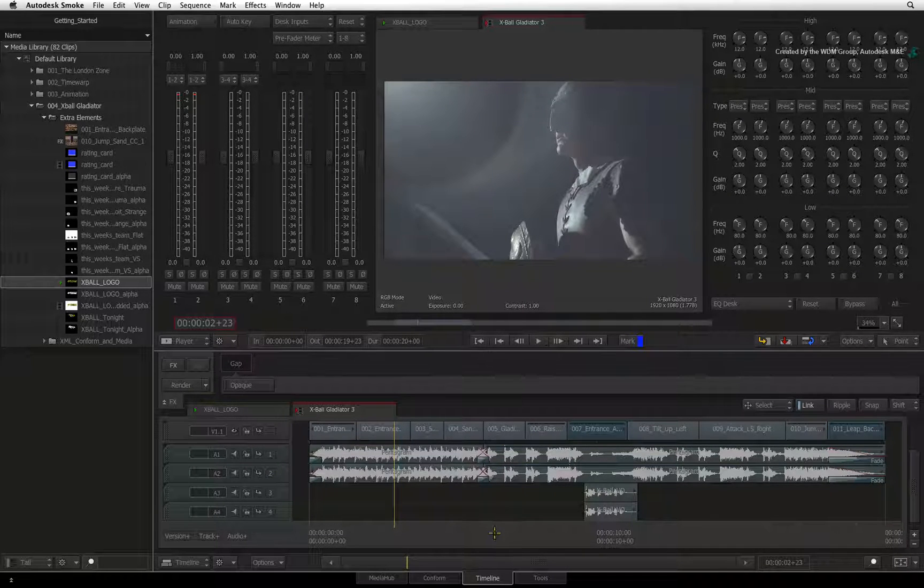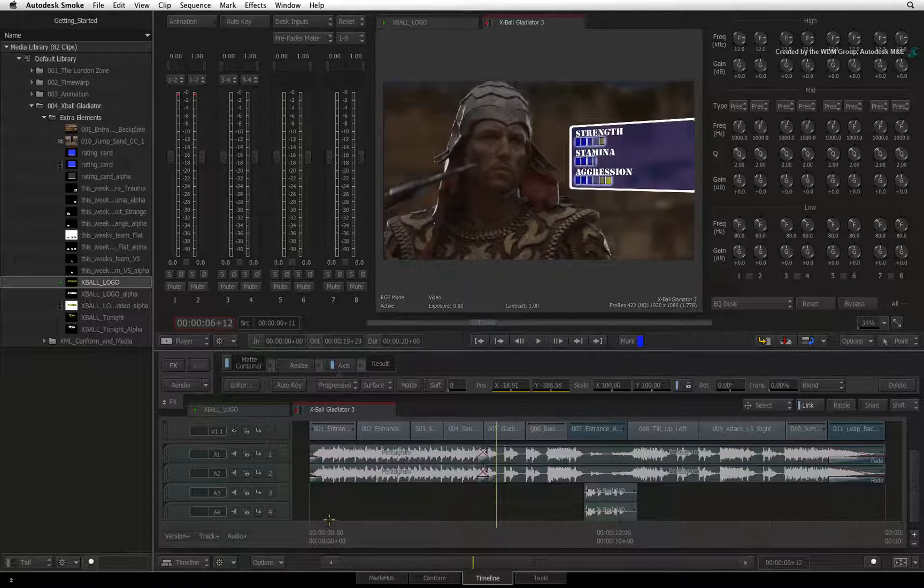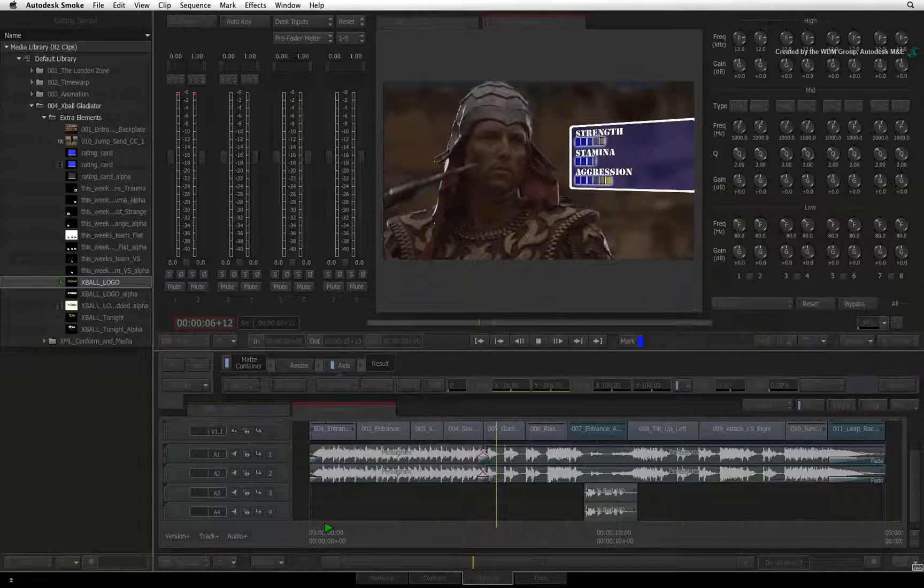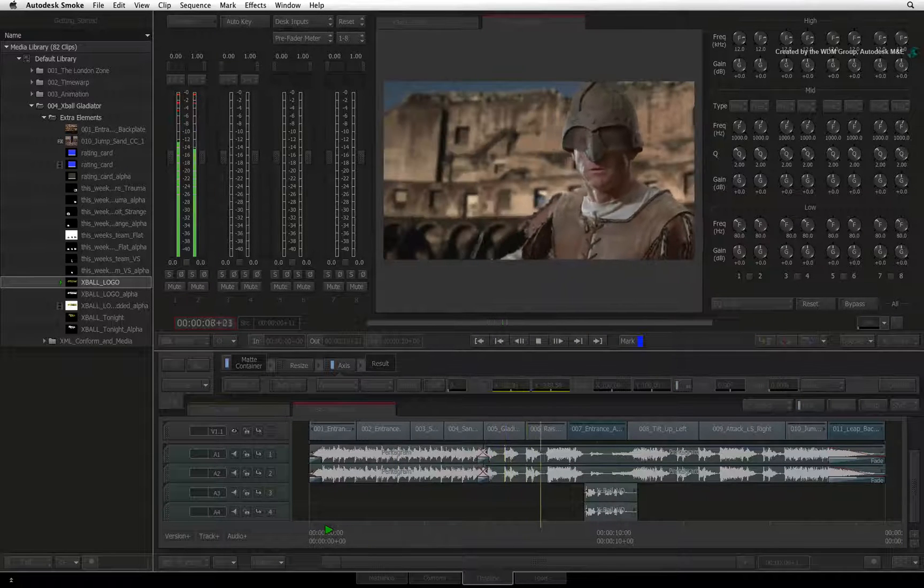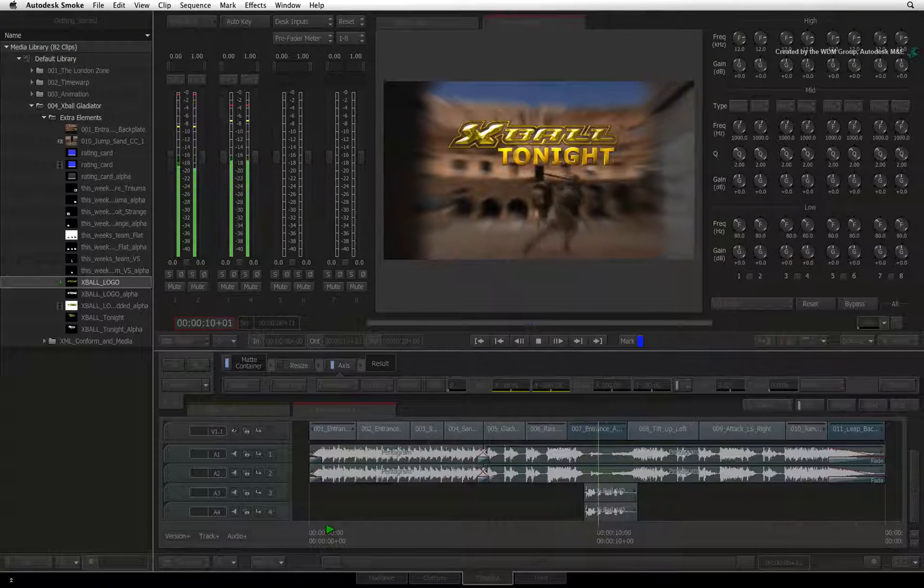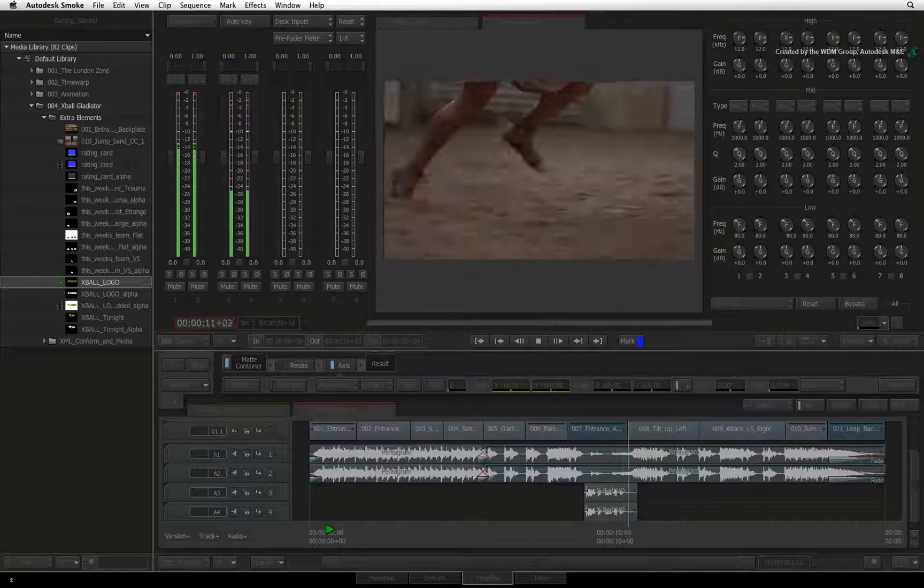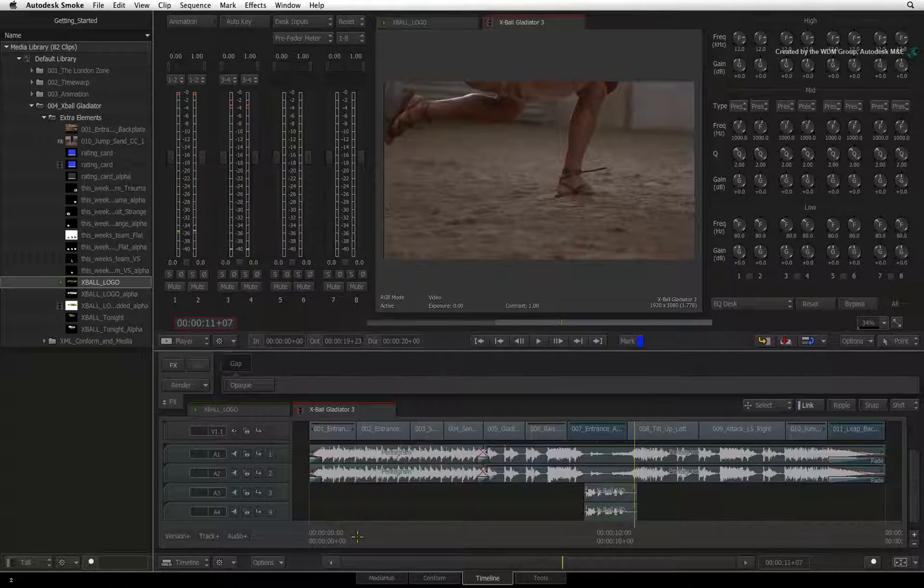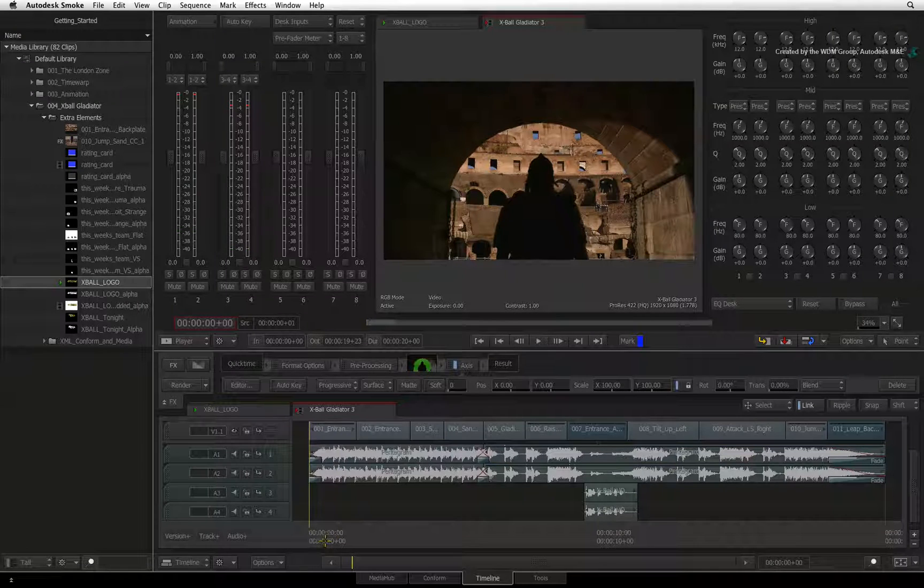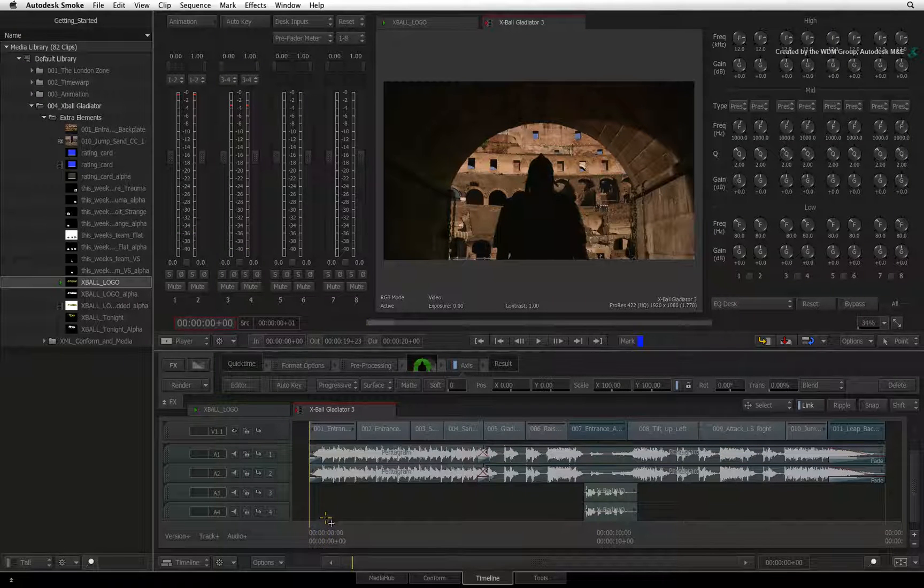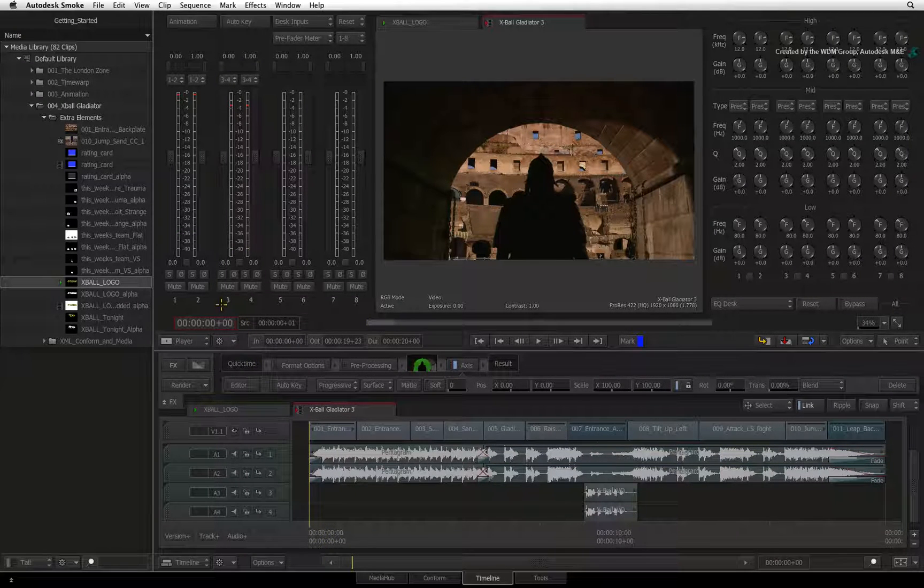The final topic I'd like to cover in audio is how do you know what you're actually hearing through the audio speakers. Even though you have up to 32 tracks of audio via the Audio Desk, you can still monitor all the audio through a stereo pair of speakers.